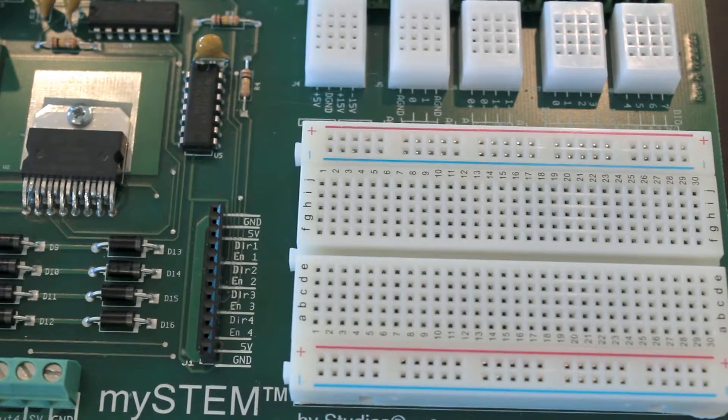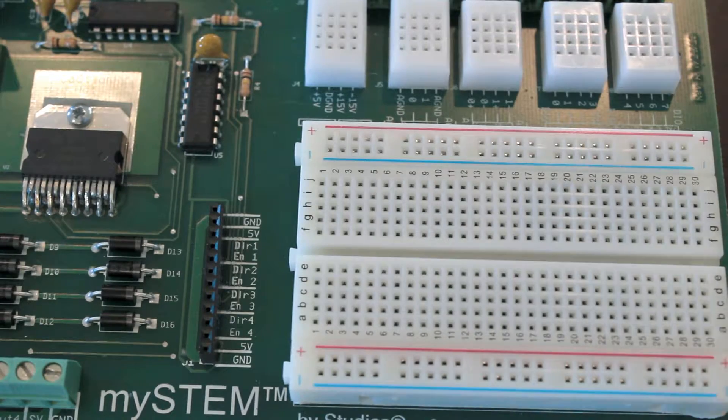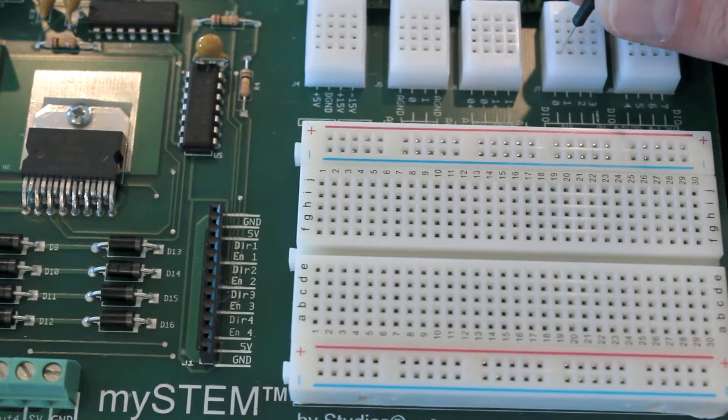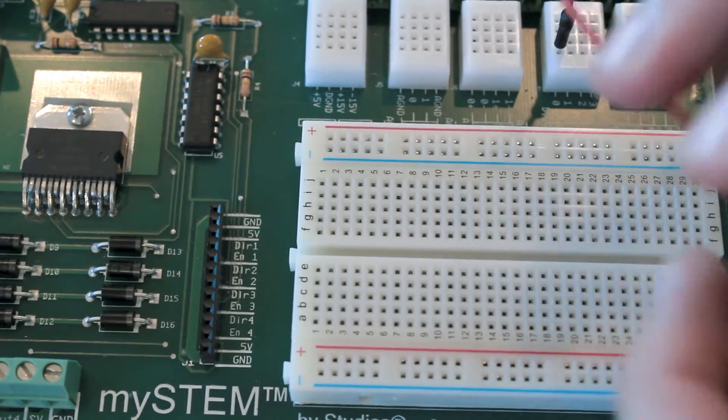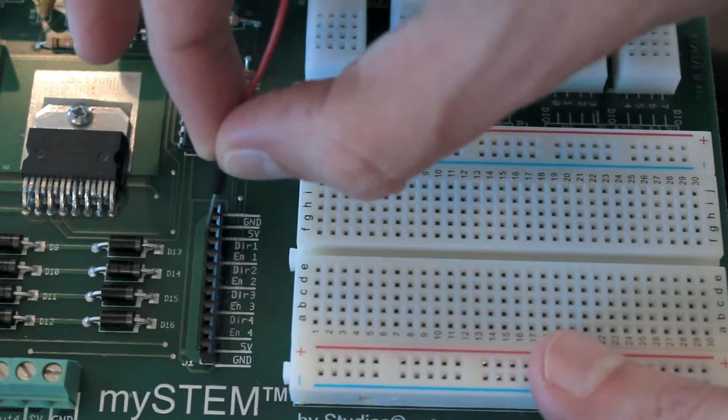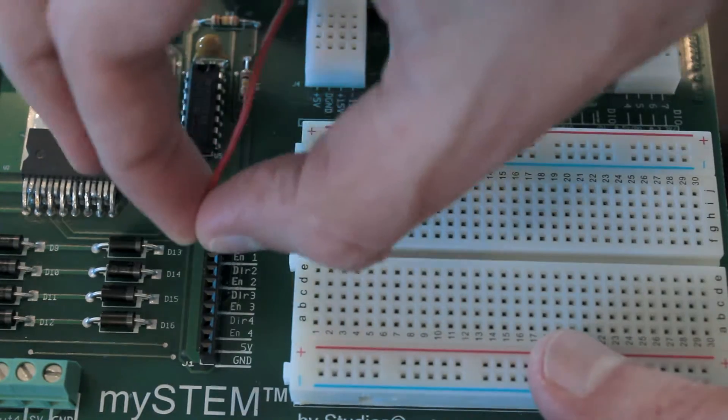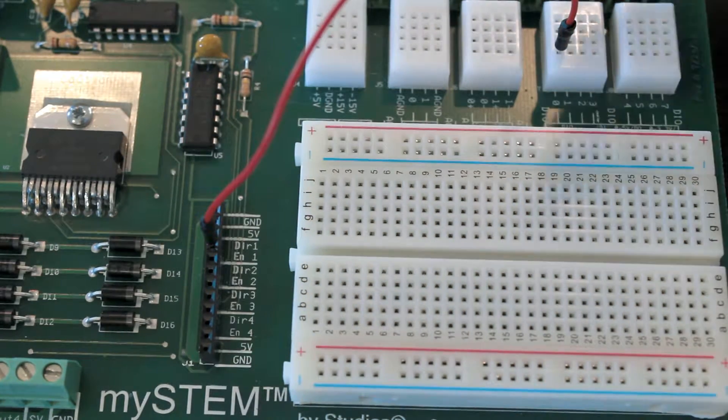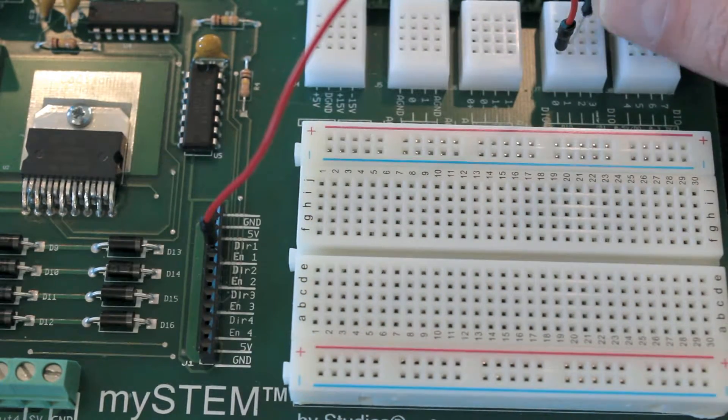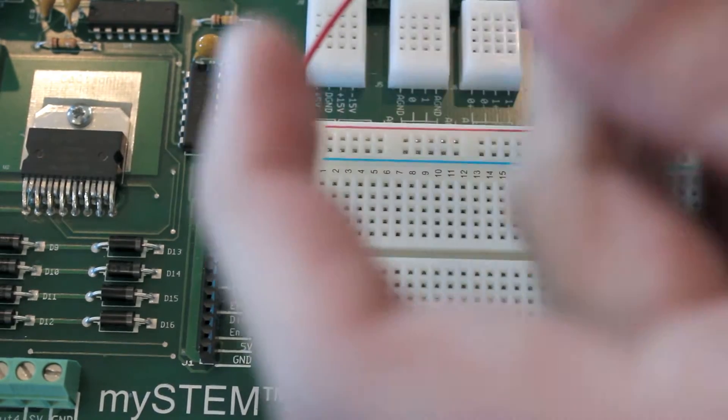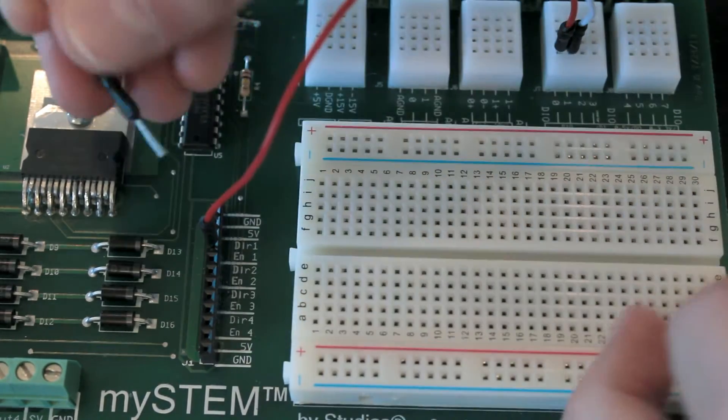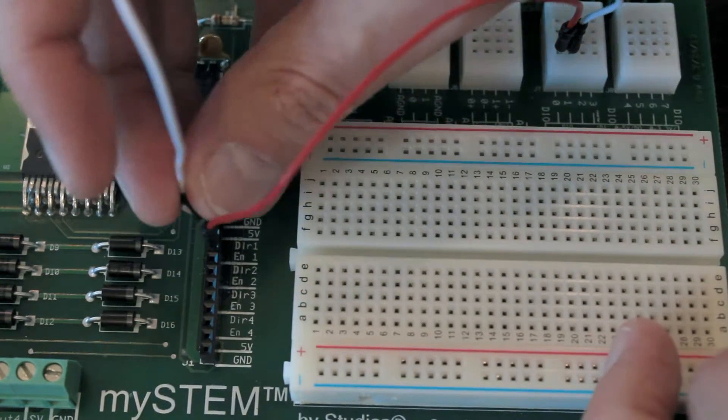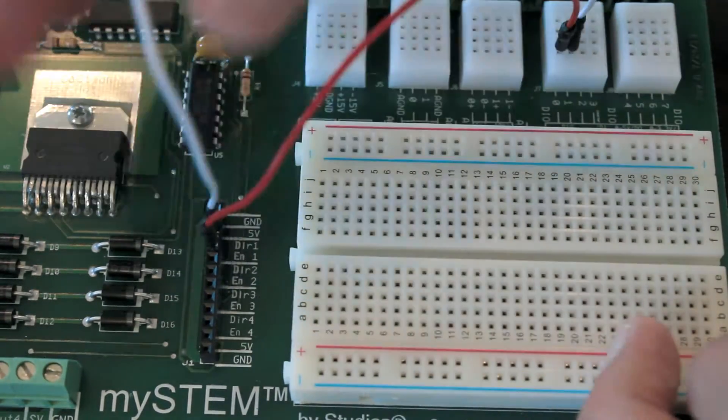Now what we're going to do is wire a pin from the DIO0 port here and put this into the EN1 port here. And then we're going to take another pin and put it in the DIO1 port. And then this will run to the DIR1 port over here.